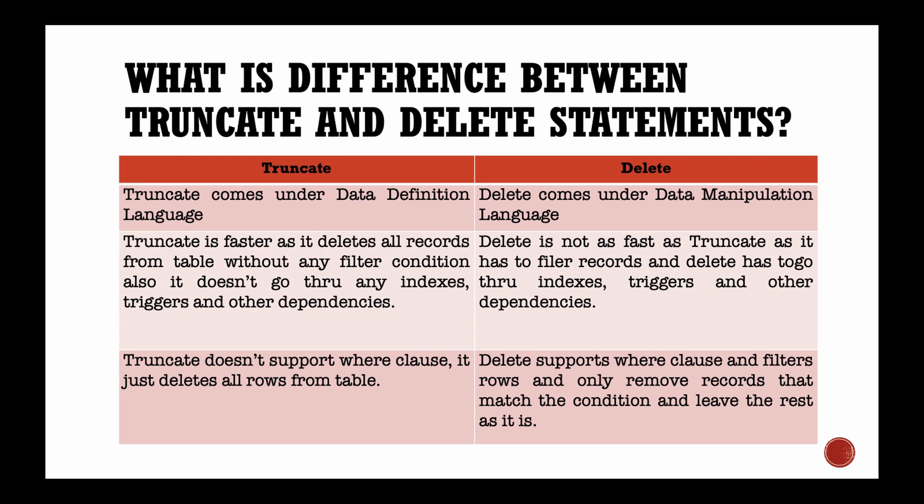Truncate is used to empty the table — we cannot filter the rows. However, we can filter the rows in a delete statement with the help of a where clause. We can also remove all rows by using the delete command without using any filters.